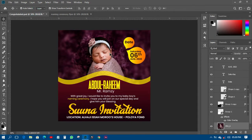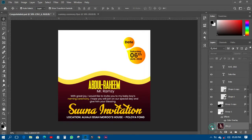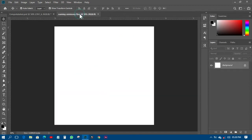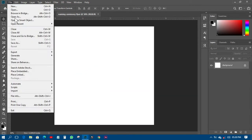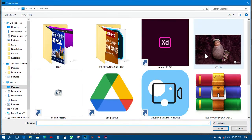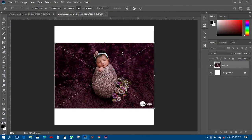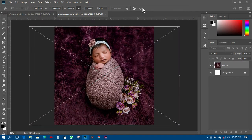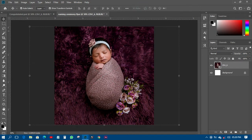The first thing I'll do is import the picture. I'll close this up, go to File, come to Place Linked, and look for the picture. Then I'll transform it and have it placed like this.